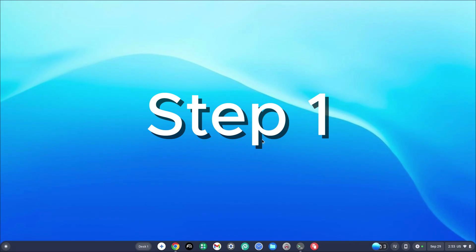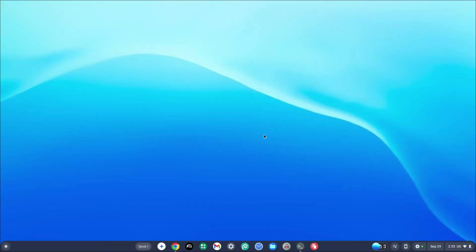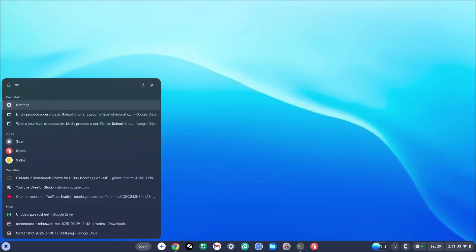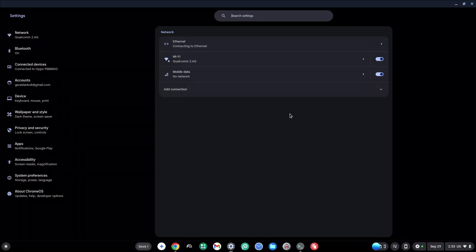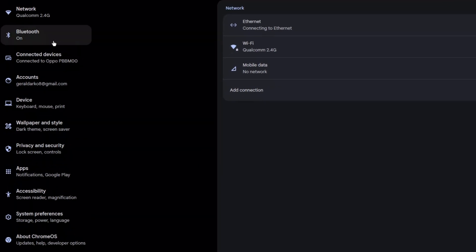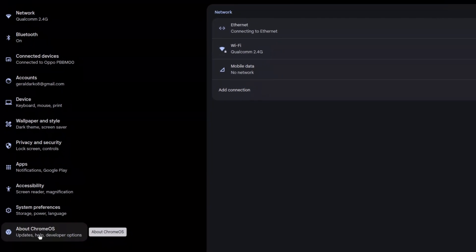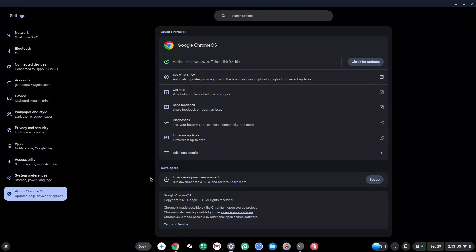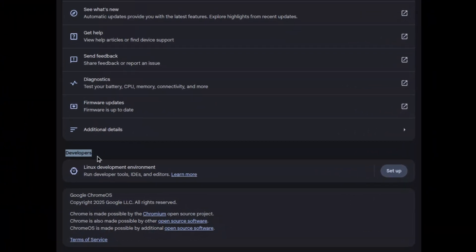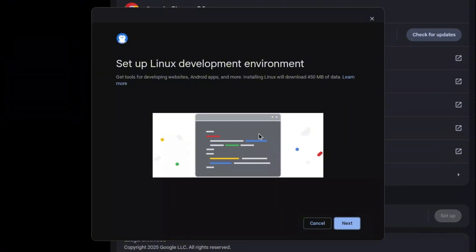How to enable the Linux development environment on Chromebook. The first thing you want to do is go ahead and hit your search bar and then type in Settings or go to the Settings app. Once you're here, go to the left-hand side and at the bottom you're going to see the About Chrome OS tab. Click on that, then look for Developers, which is a subheading. Right under that, you're going to see the Linux development environment.